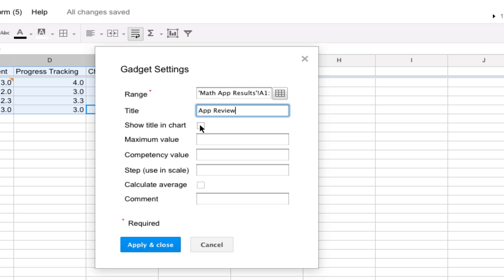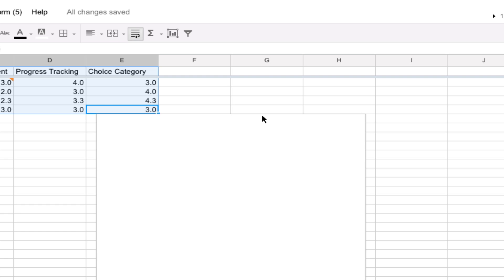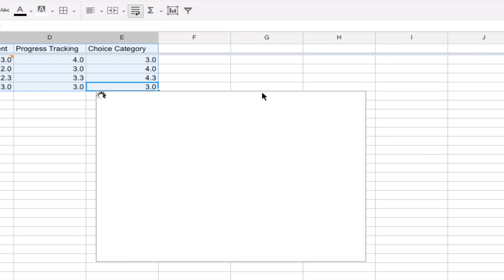And you want to show the title in the chart and maybe you can calculate the average too. There are some other additional options that you can put in too. And when you're done, you just click on apply and close.